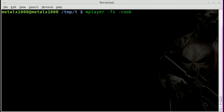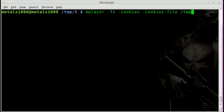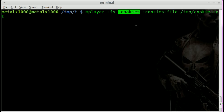Next we're going to add -cookies, telling mplayer to use cookies. Then we need to tell it where the cookie file is with -cookies-file and give it a location — we'll use /tmp/cookie.txt. We haven't created that file yet but we're going to in a moment. So we have mplayer playing full screen, using cookies, and we've told it where the cookie file is saved.